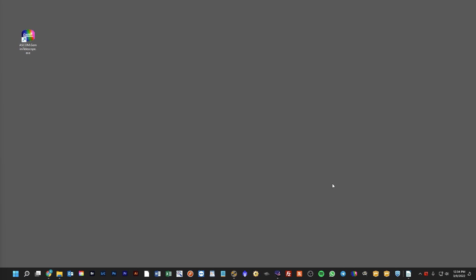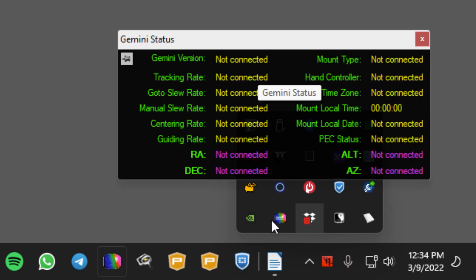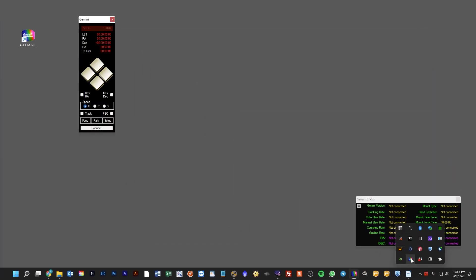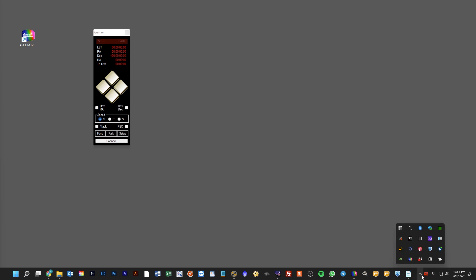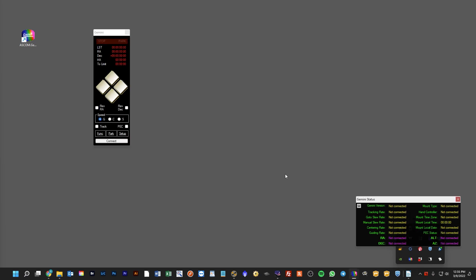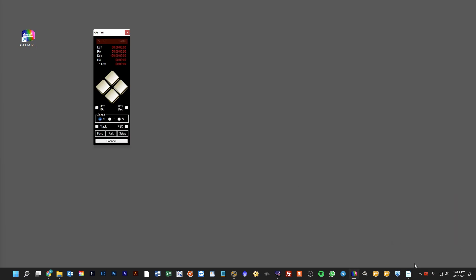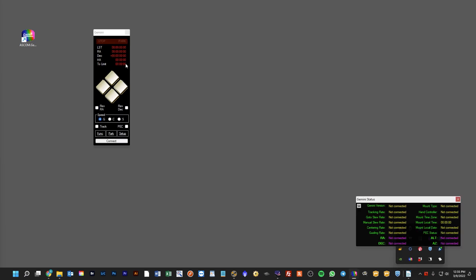But that is not the case — it is still actually running in the background and you can see it there. So when we double-click on it again, we'll bring up our soft controller. Sometimes when you double-click on it once, it'll bring up just the Gemini status, and then you can double-click on it again and it will bring up the soft controller. Double-clicking a third time will actually hide the controller, so you can kind of toggle that.